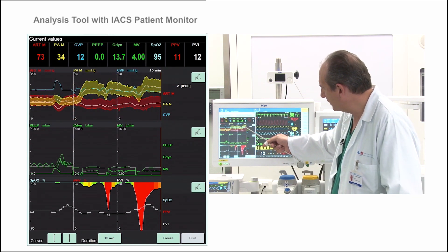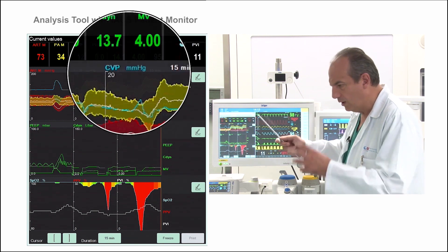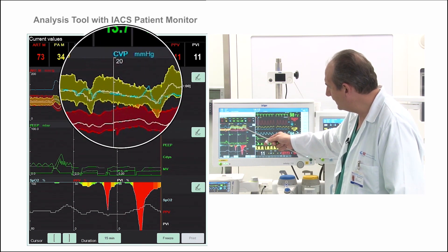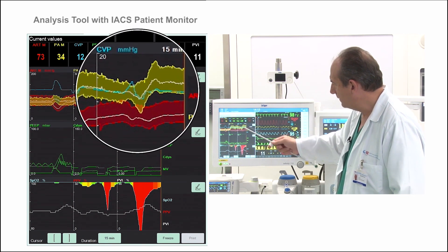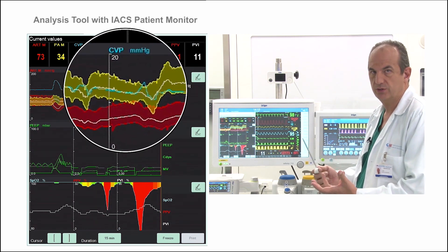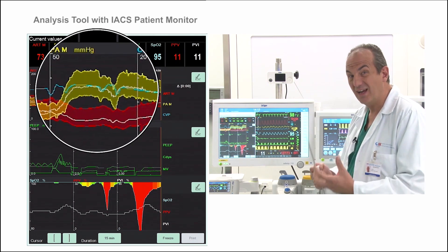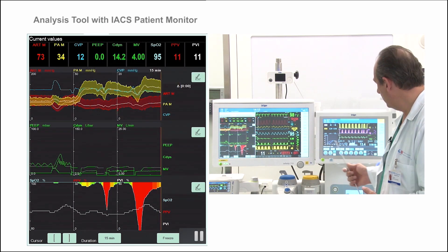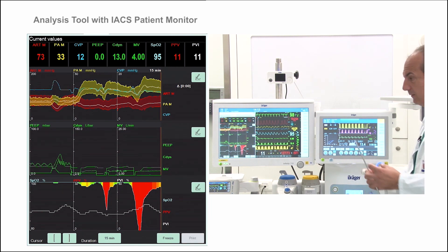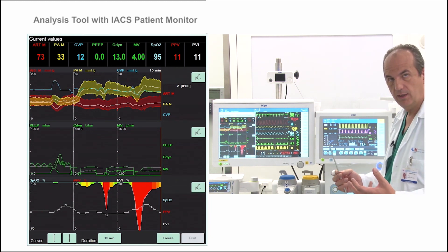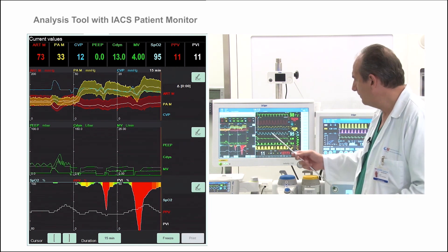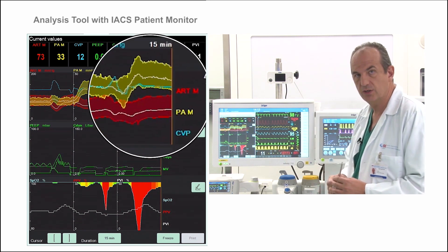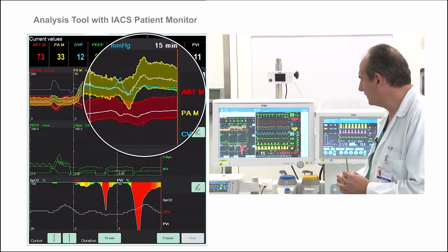The hypoxic pulmonary vasoconstriction closes all the capillaries, and what it is doing is increasing the pulmonary pressure. This is very bad for right ventricular function. So even without setting any PIP, even without recruiting the lungs, you can create a huge hemodynamic repercussion in right ventricular function.